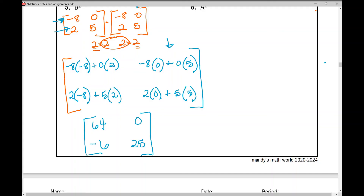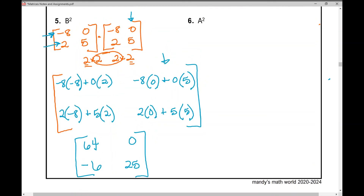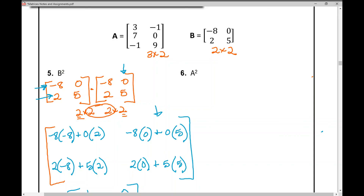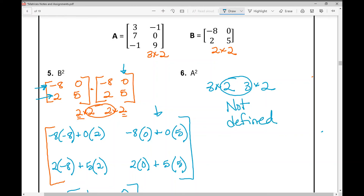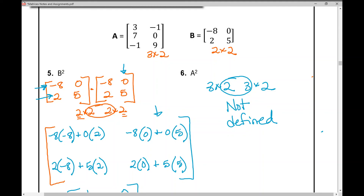The second column gives 0 and 25. That's the matrix product for B squared. For the last example, A squared: recall that A is a 3 by 2 matrix, so we'd be multiplying a 3 by 2 times a 3 by 2 matrix. The inner numbers are not the same, therefore this is not defined. Matrix A is not a square matrix, so it cannot be raised to a power.